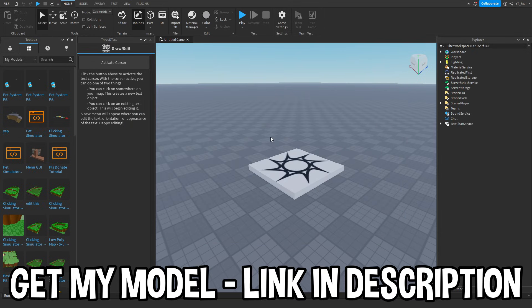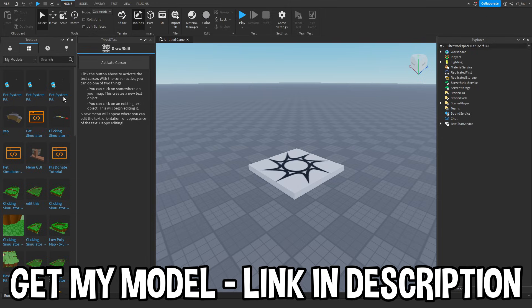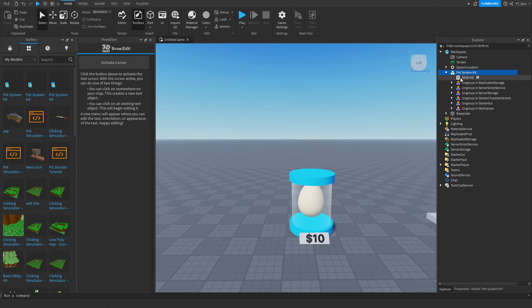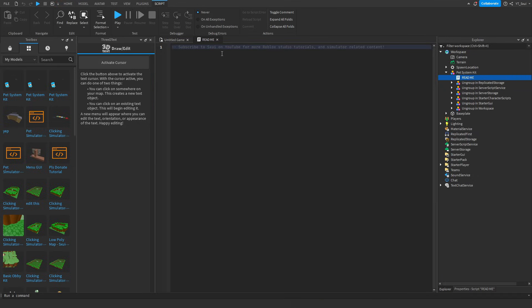Okay, and then you want to go down to the link in the description and download my pet system kit, and then just load it into the game. You will get this one little kit here. It says Read Me, credits and stuff.